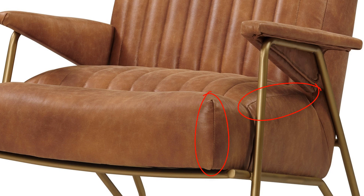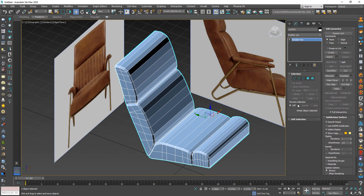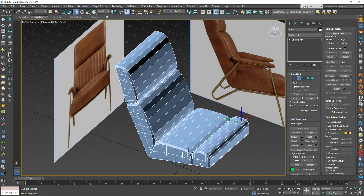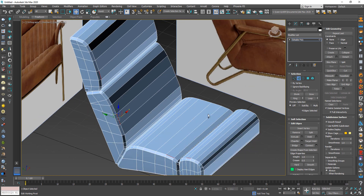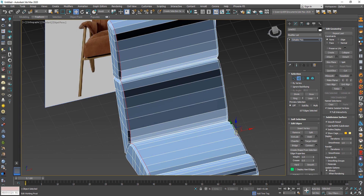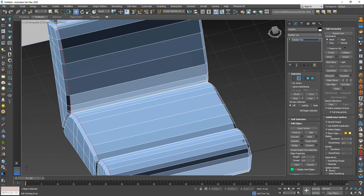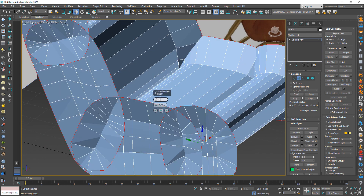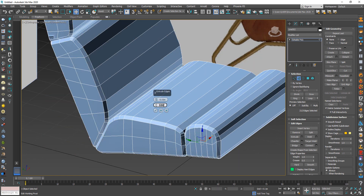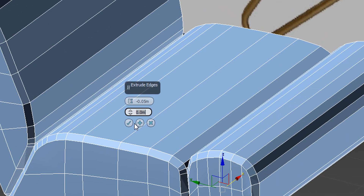Now to create this effect, select all these edges. From Edit, choose Extrude, and make sure the value is minus 0.05 and 0.